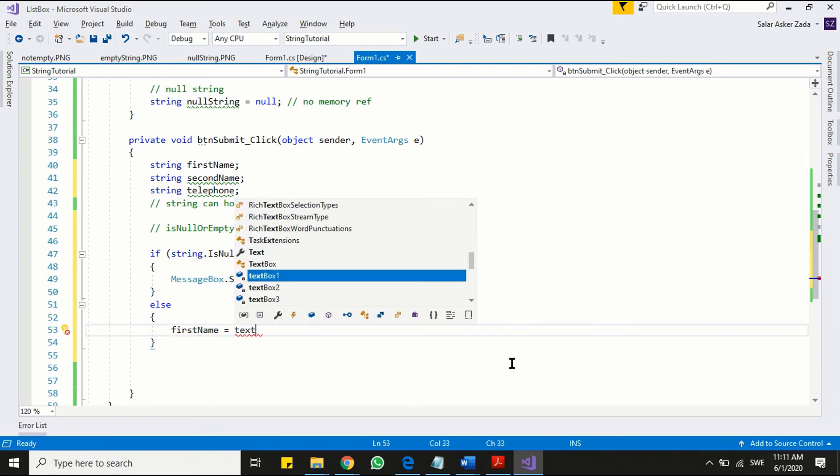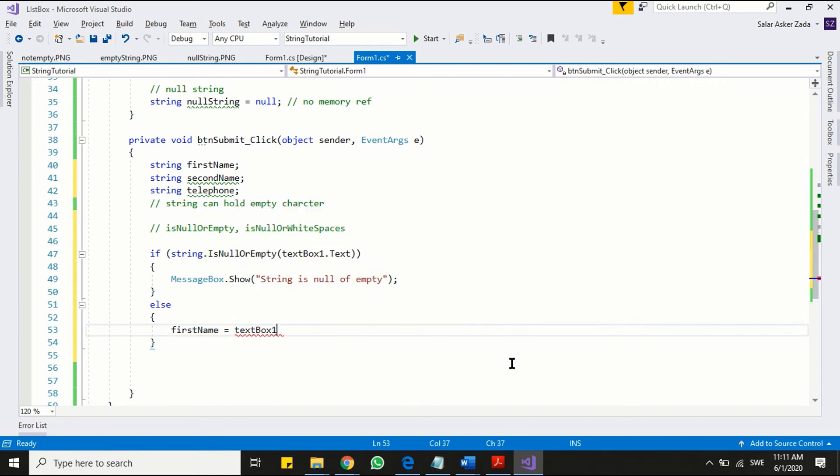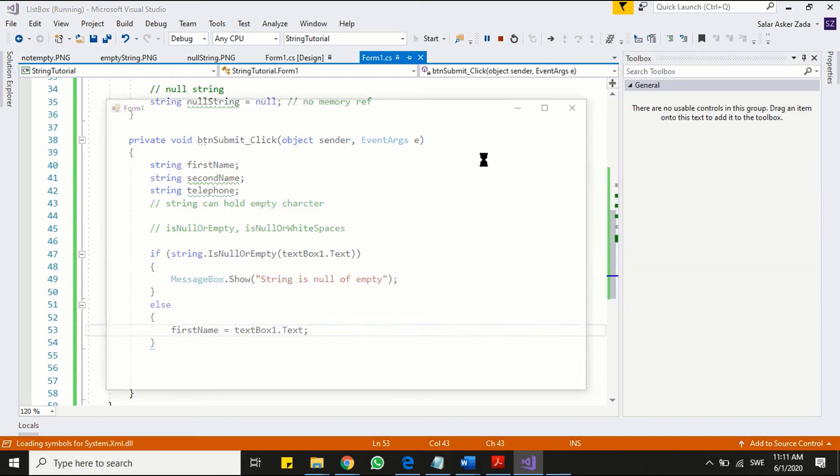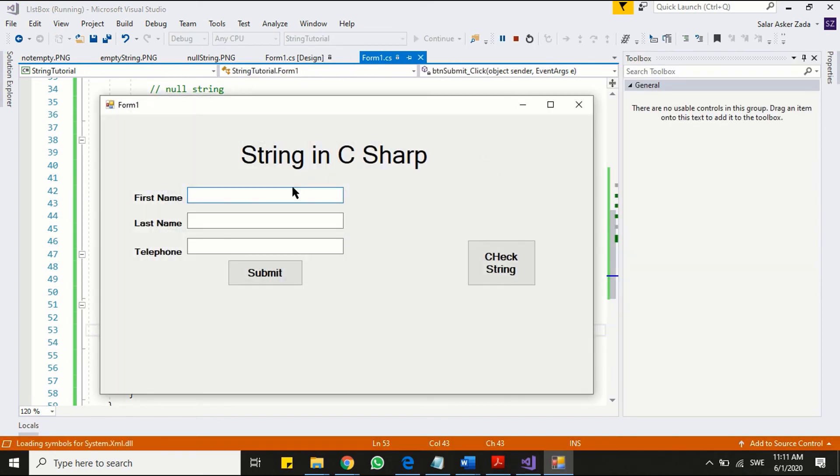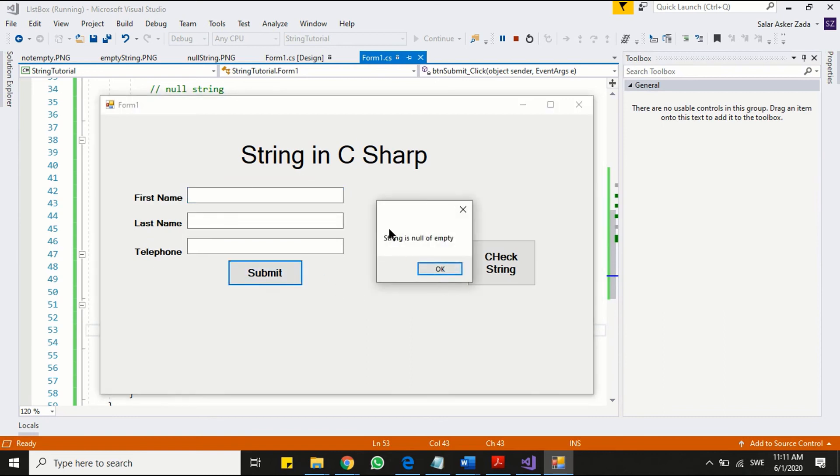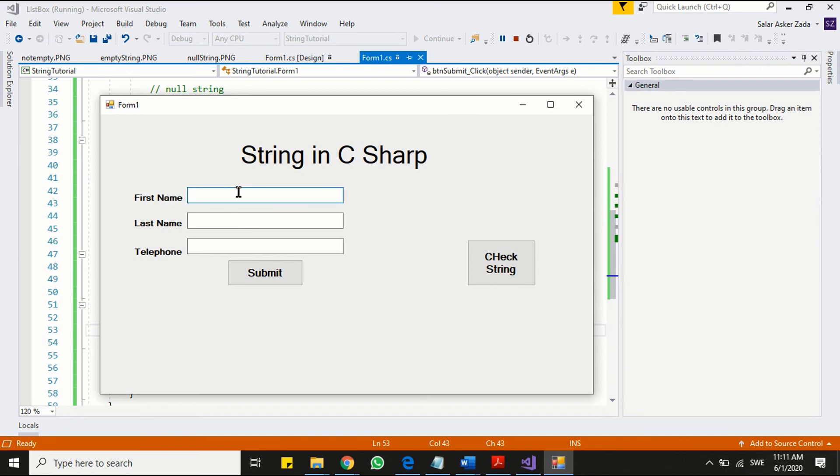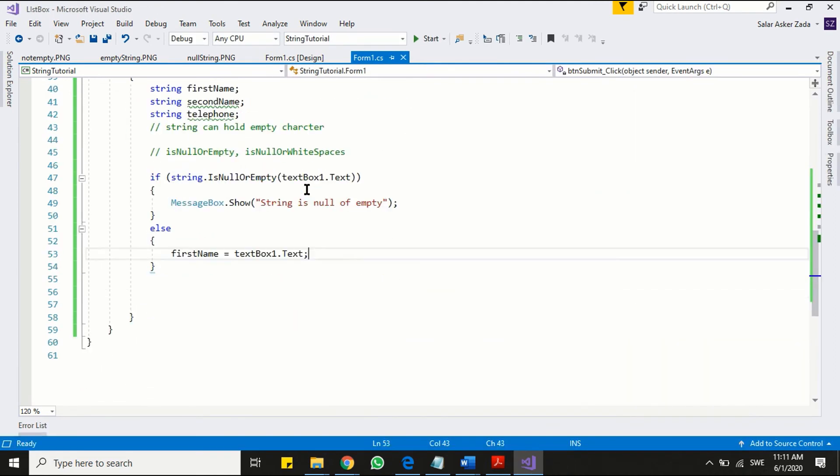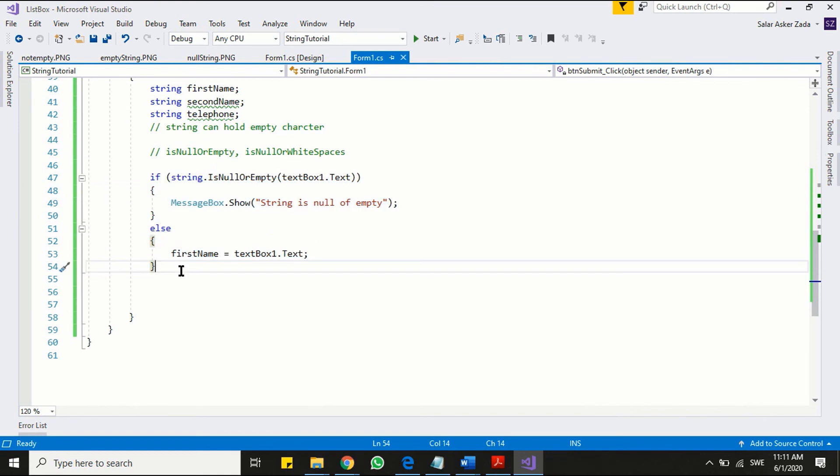This is more secure way as compared to the previous one. Now we are defining a string object if only it is not empty or null. Let's run the program. As you can see, neither empty nor null is accepted. Let's implement method to all our text boxes.